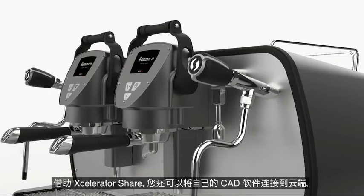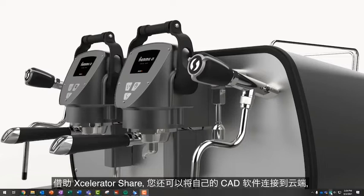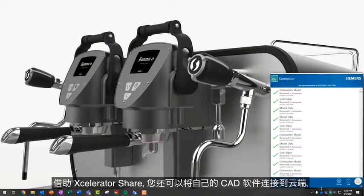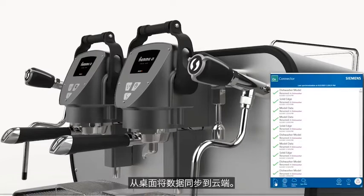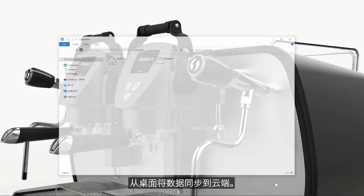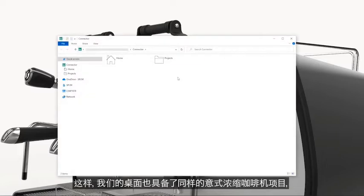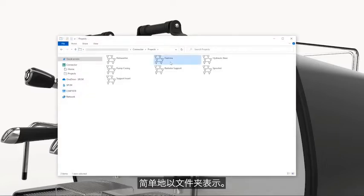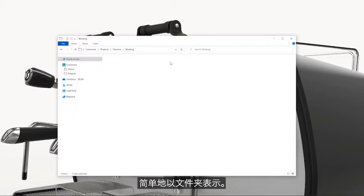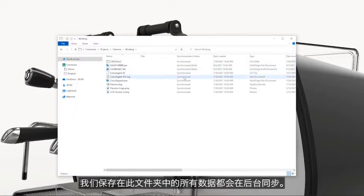With Accelerator Share, you can also connect your CAD, synchronizing your data from your desktop to the cloud. Here we have the same Espresso machine project on our desktop, represented simply in a folder. Any data we save in this folder will get synchronized in the background.